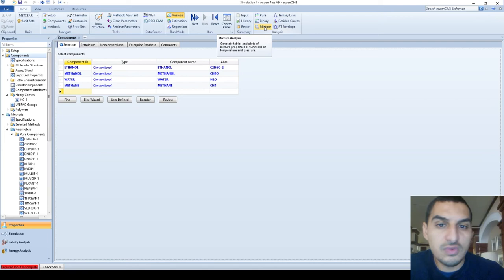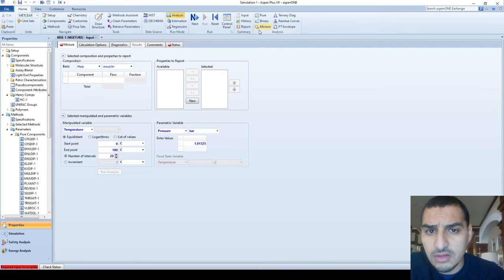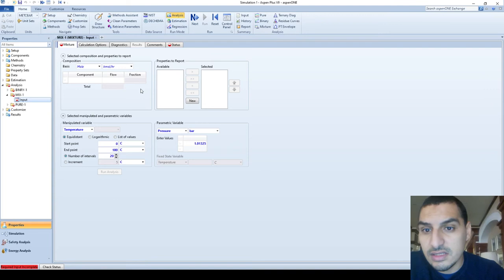You can do this for two, three, or four components, and you're not going to generate XY diagrams like in the pure component analysis. Instead, here you can generate diagrams for any physical or thermodynamic properties. When you open the mixture tab or click the mixture button, you'll find something close to what we did in the pure component analysis.